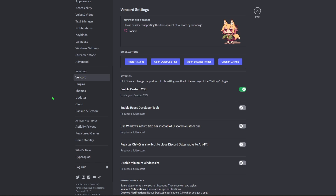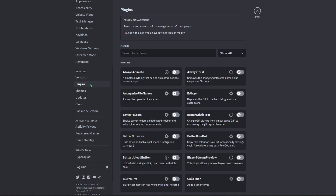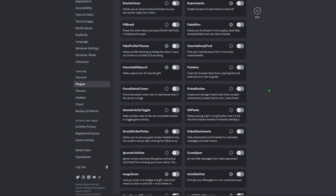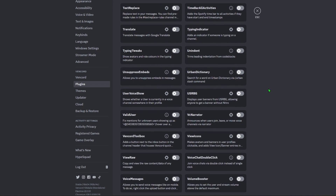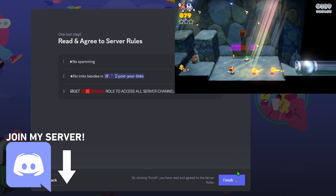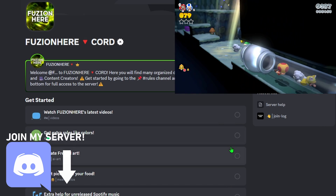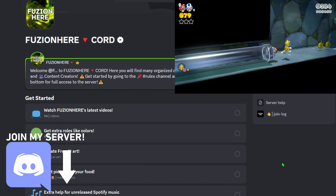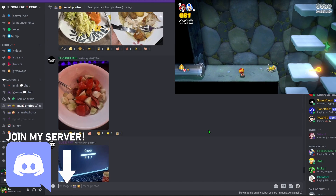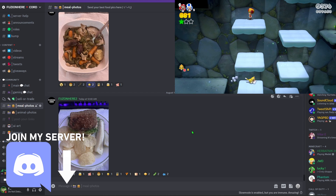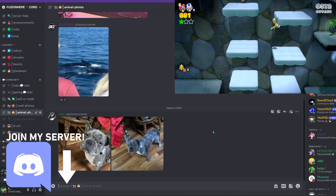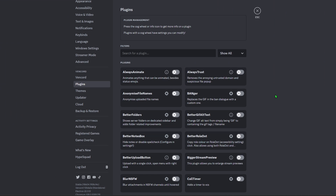Now that Vencord is installed, let's get some plugins set up so we can start spoofing Nitro and modifying Discord. Head down to the Plugins tab and here are all the free plugins that Vencord comes with. By the way, please join my Discord server - I'm active there every day and we have channels for food pics and animal photos where you can share with the community.